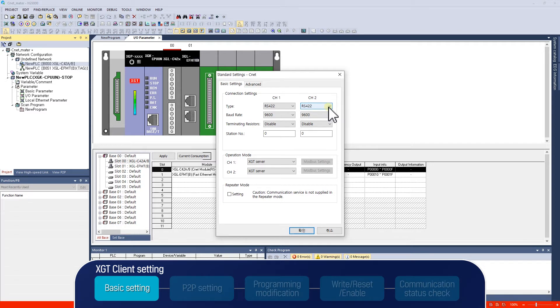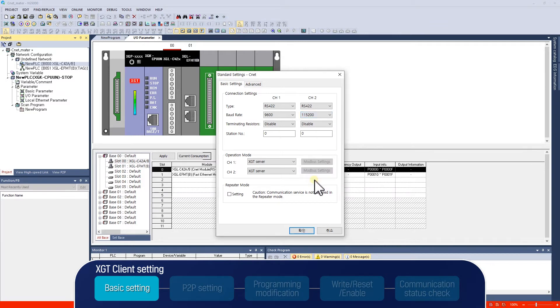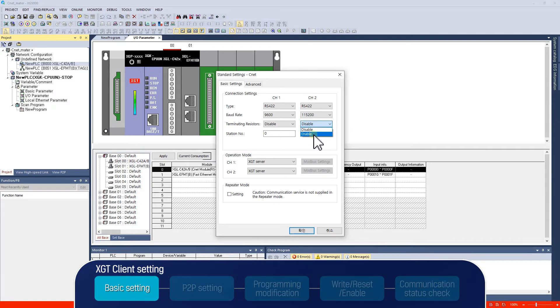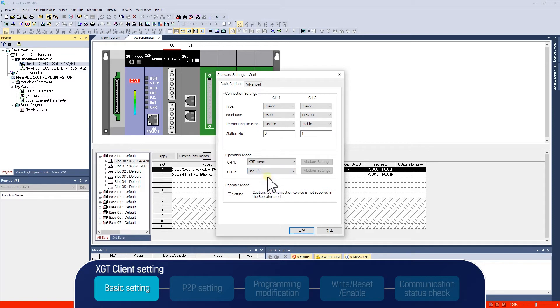In this example, channel 2 is used, so change the channel 2 communication parameters. It starts by changing the bode rate to 115,200 BPS and communication type to RS422. Since the master PLC is installed at the end, we will activate the terminating resistance and set the station number of the master PLC to 1. Operation mode is also important.